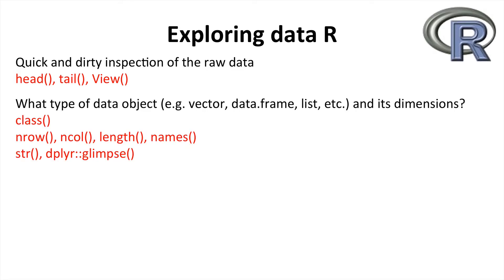After that you may want to consider what type of object the data is being stored in, as this will affect how you index it and process it going forwards. And also the properties of this data, such as the number of rows, number of columns and even the names of these columns.